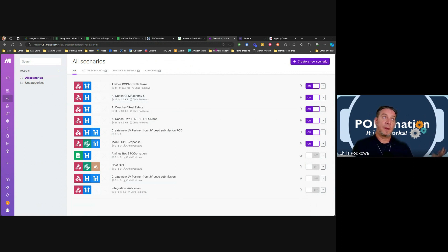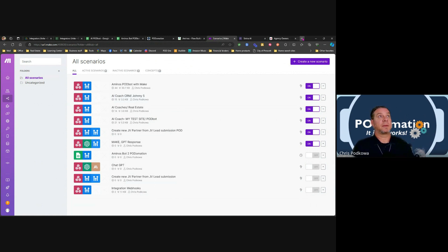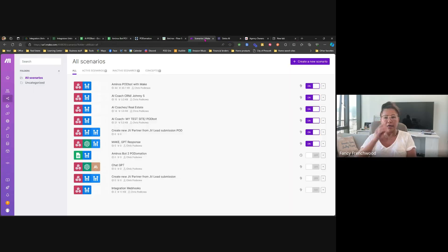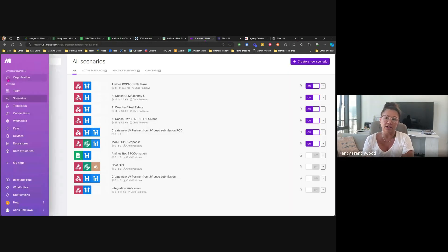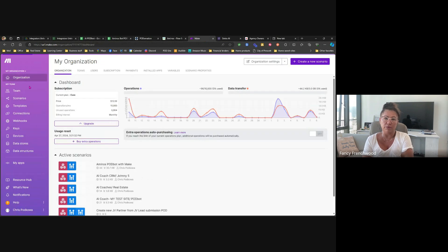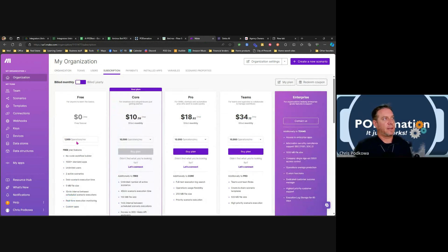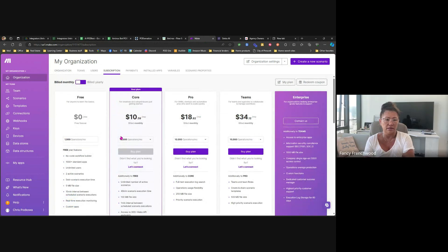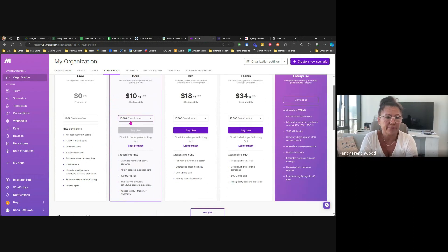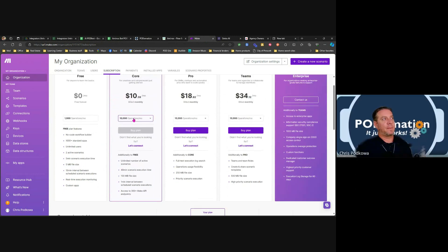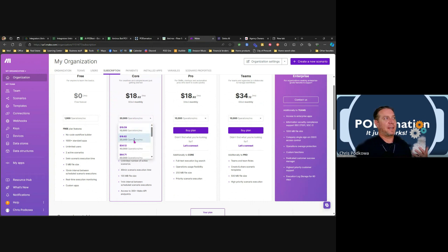This is why I like Make better than Zapier. With Make — let me pull it up — on the free tier you get 1,000 operations for free. Then $10.59 for 10,000 operations, and $18.82 for 20,000. That's just the bare minimum. I immediately signed up for Make when I heard you say 'why would you use Zapier when Make is this?'